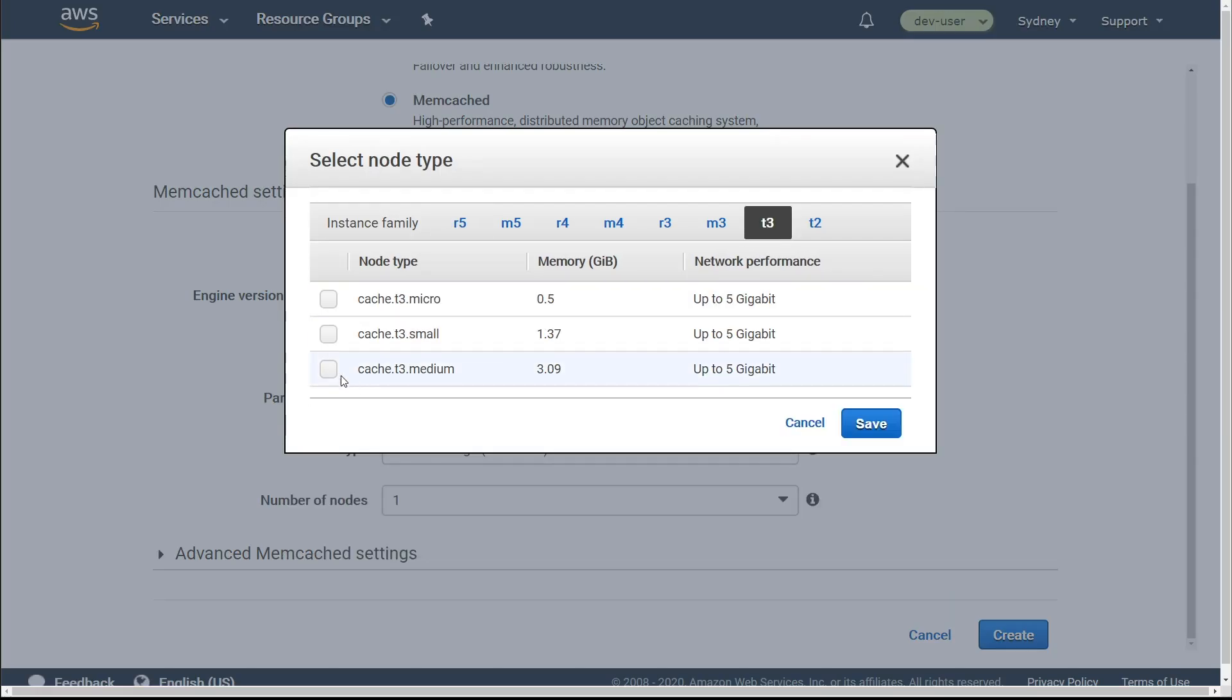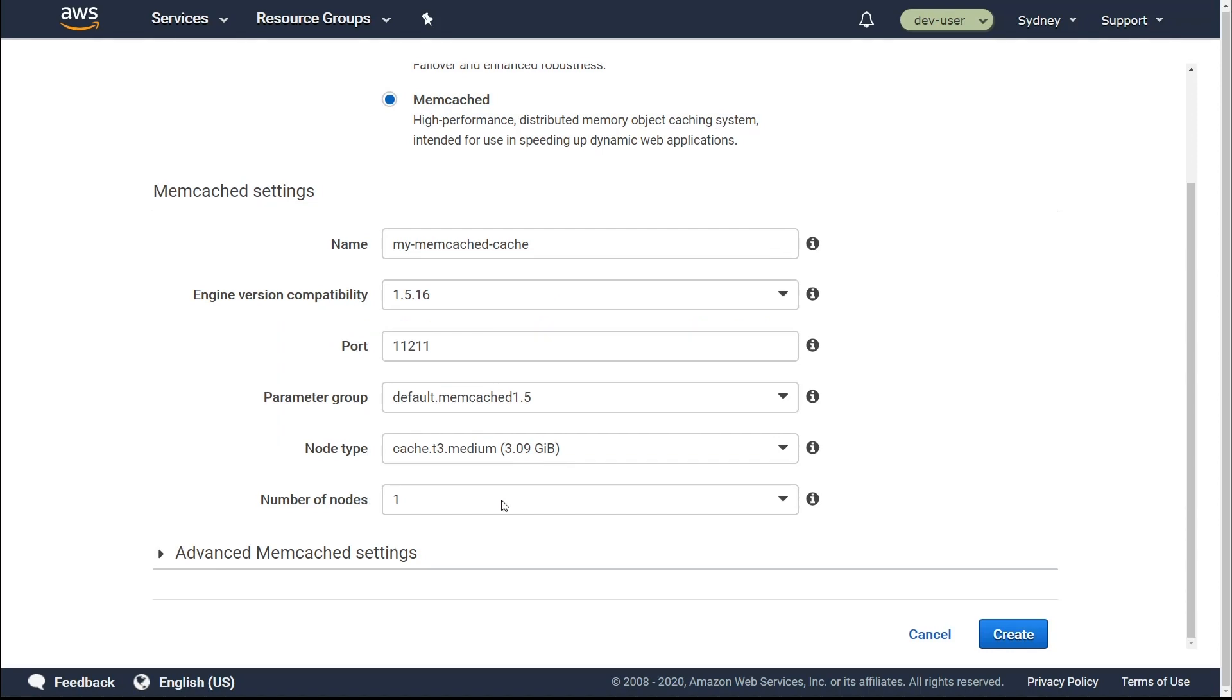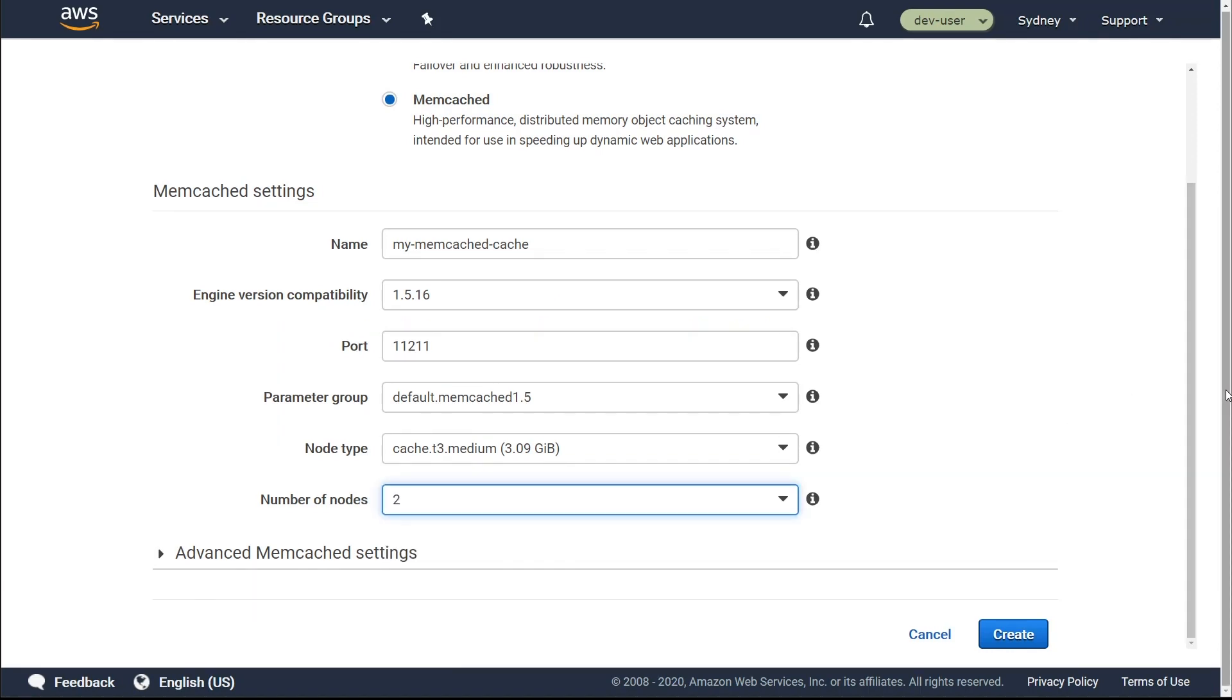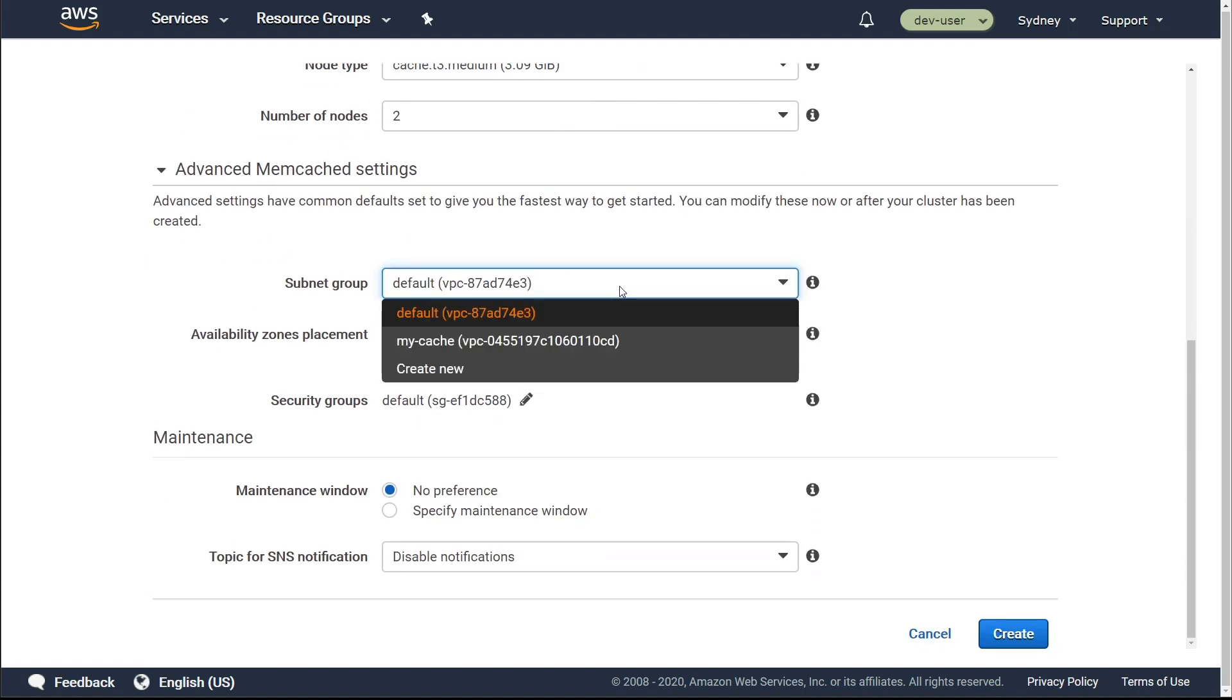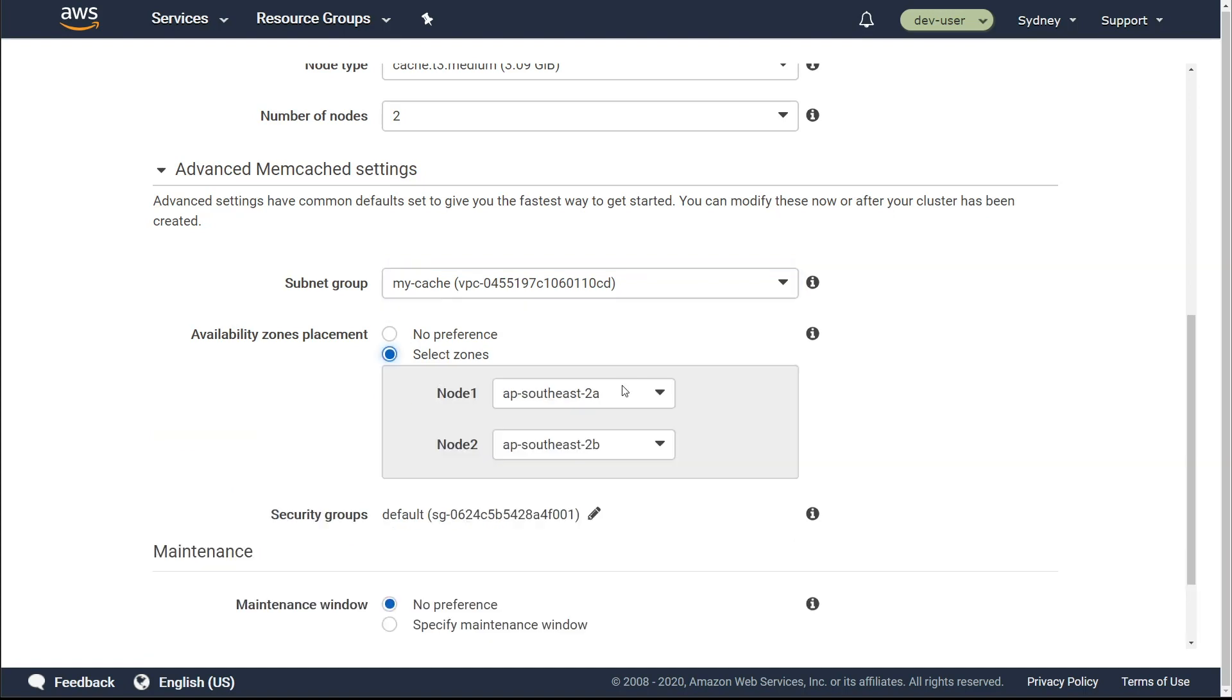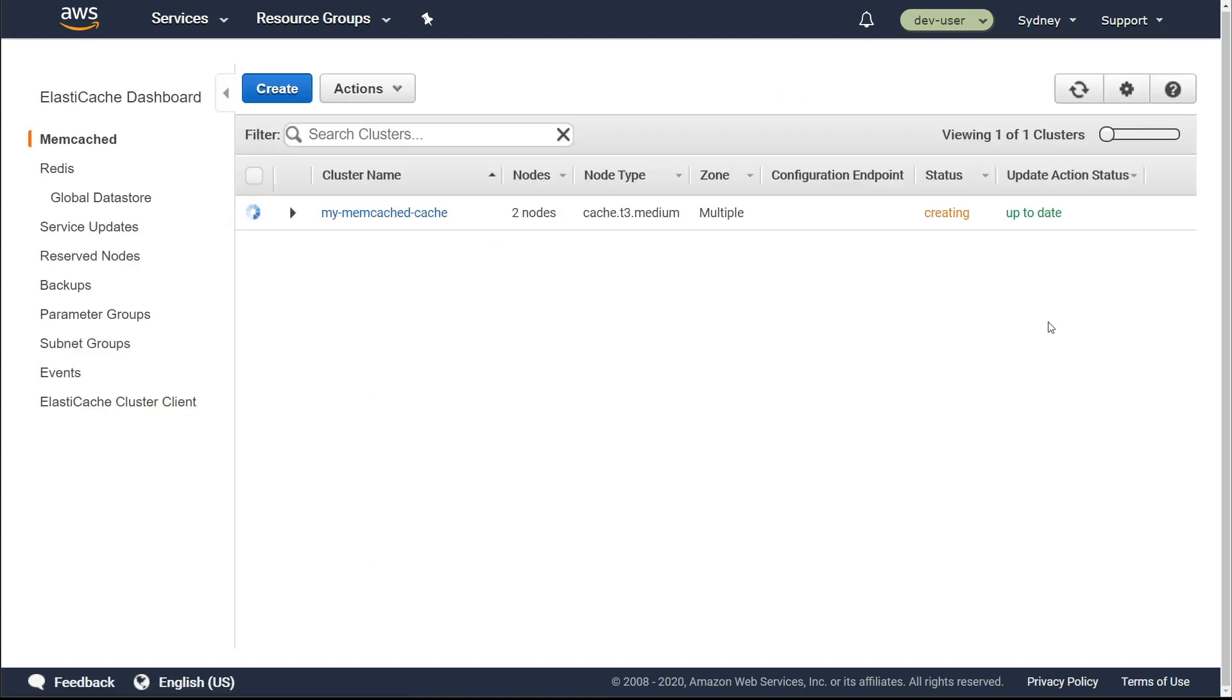For the instance type, I'm going to select T3 medium because I don't have a lot of data and for the number of nodes, I select two. For the subnet groups, select the subnet group you just created and then leave all the other entries at the default values, including the node one and node two availability zones. So let's go there and then create the ElastiCache cluster. It will take some time for this to come alive.